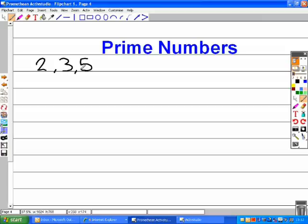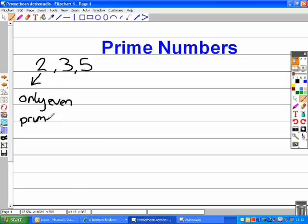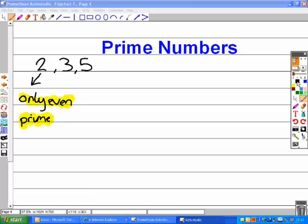But if you look, two is the only even prime number because only one and itself go into it. One is not a prime number because only one goes into it.